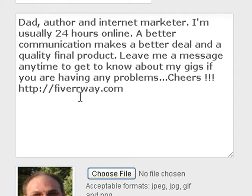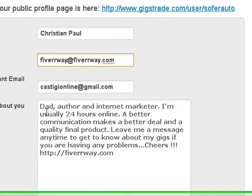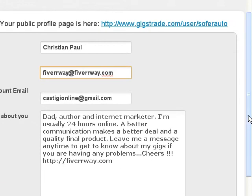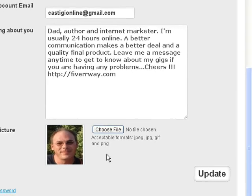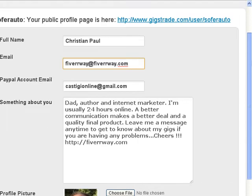You can see here what was written in the bio section. Then you can choose a picture to upload, to have your profile picture. I advise you to put your own picture, your business picture, or your site picture — however you want to brand your name.